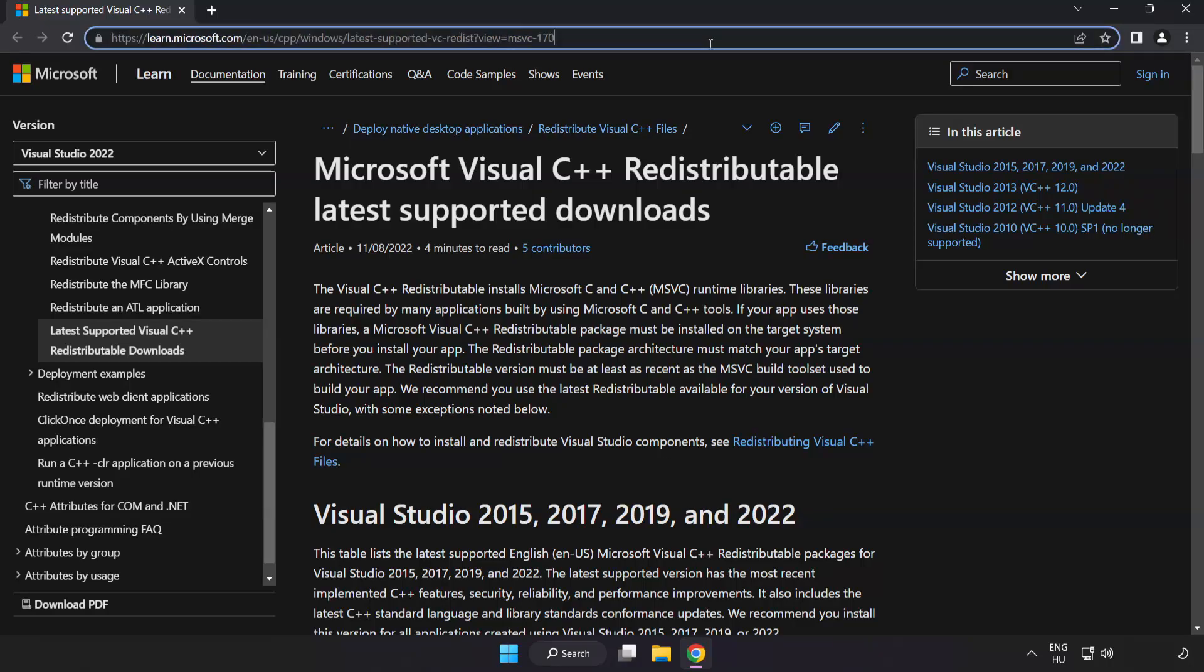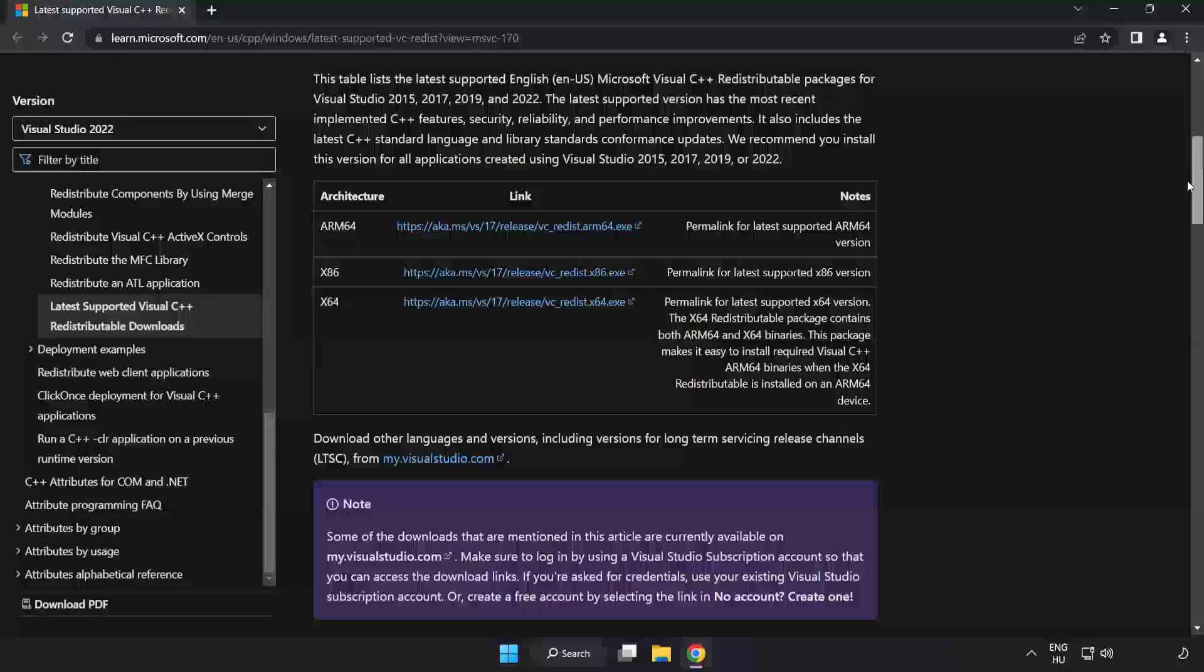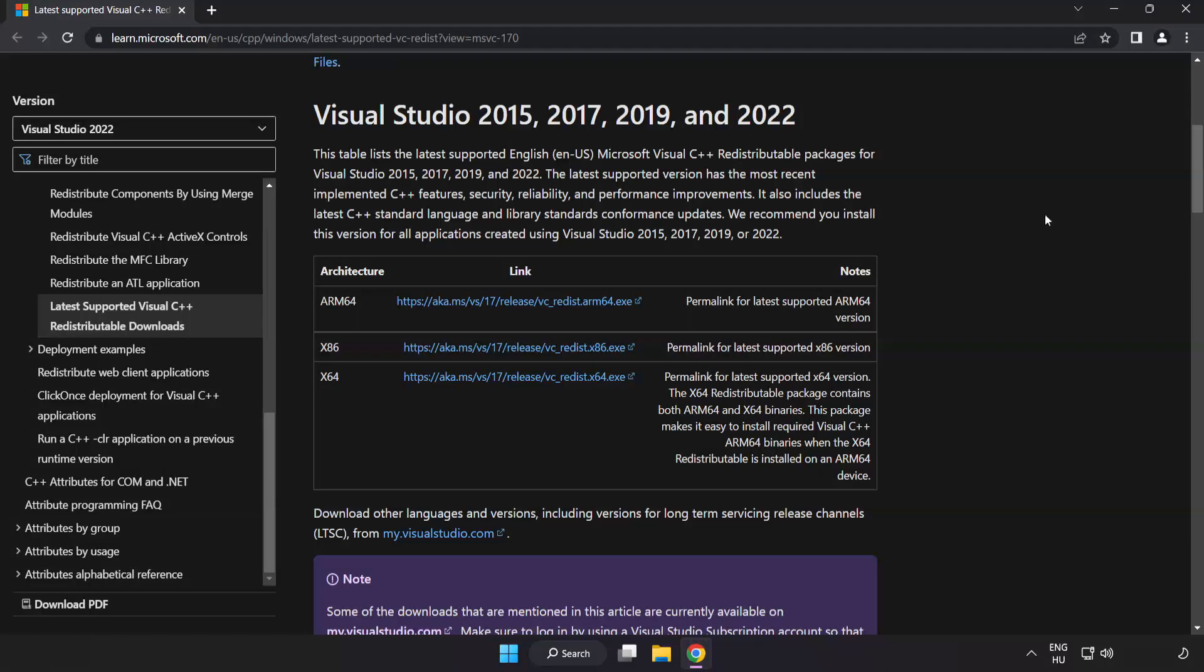Go to the website link in the description. Download three files.